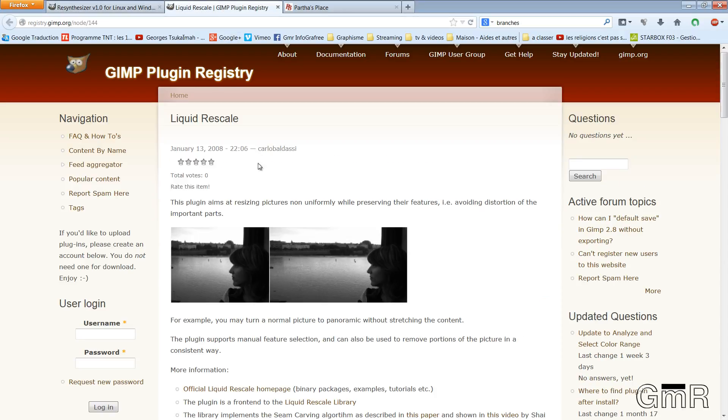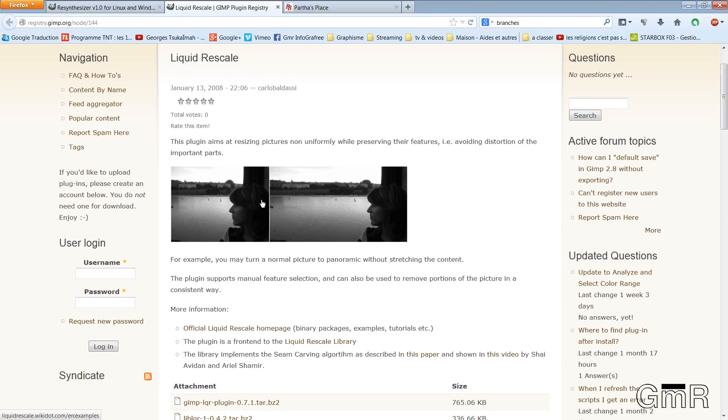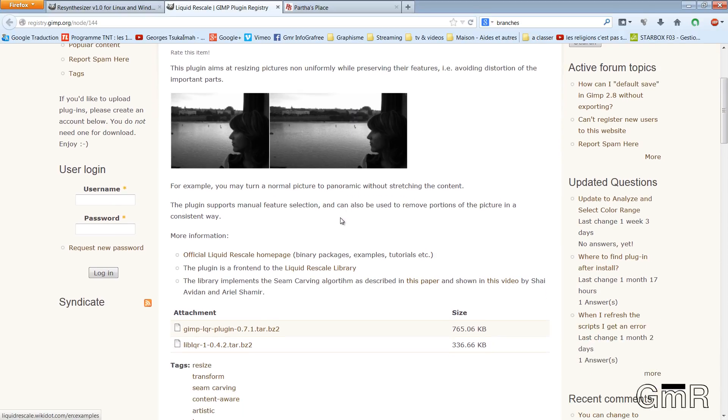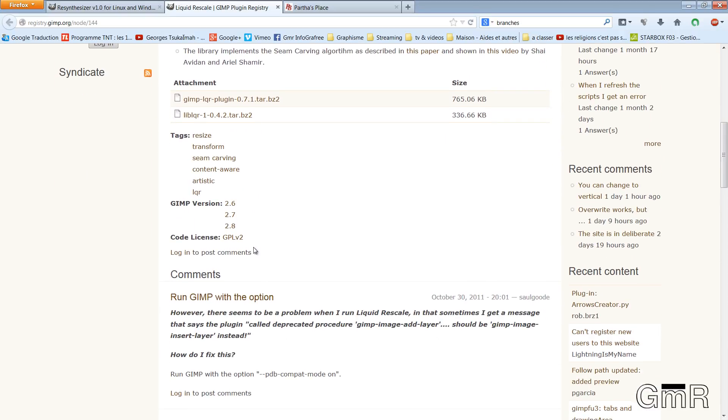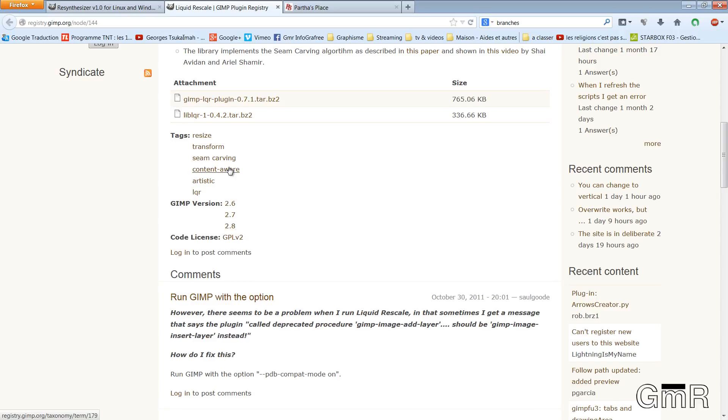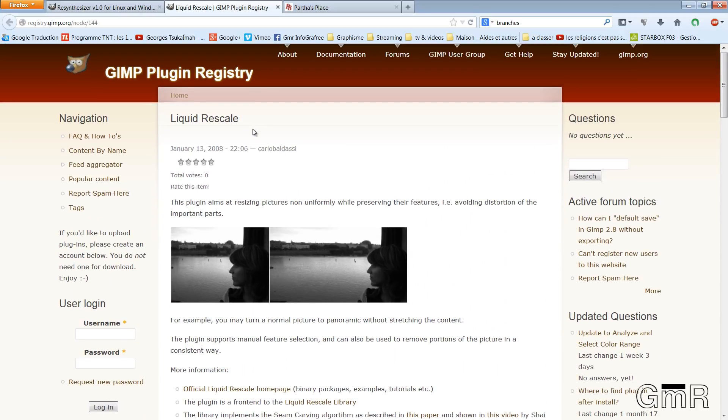The same for Liquid Rescale. Here, you see an example. This will allow reducing one part of a photo while conserving here the aspect ratio on the other part. We also have the versions that are tolerated: the 2.6, the 2.7 and the 2.8. Now, we have a chance. If you don't want to install all these plugins and the different libraries, there is the possibility to download a version of GIMP already modified.